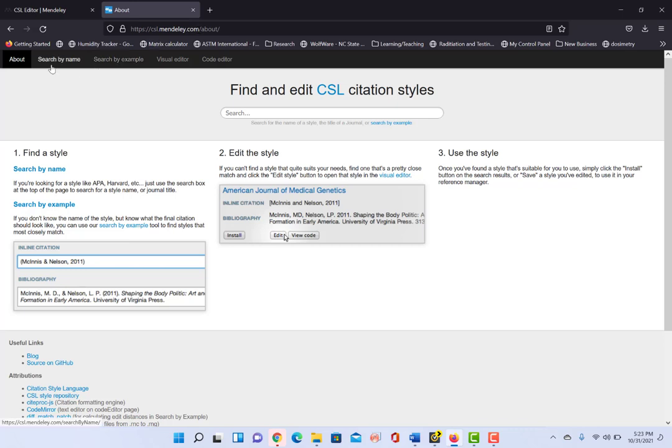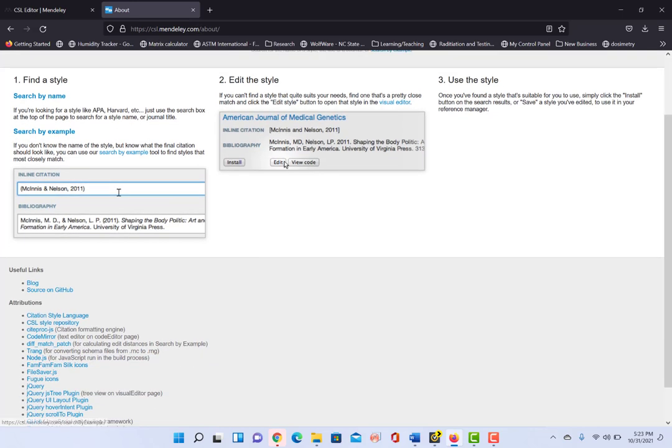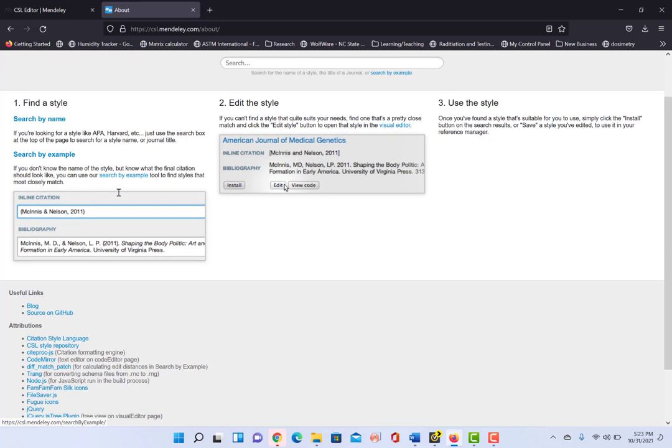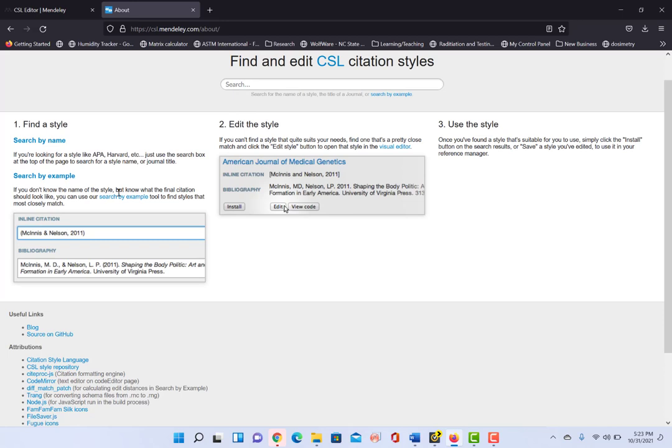you can actually do a larger search for citation styles that maybe are available to be loaded into Mendeley, but are not part of their default. So there's a larger array here of citation styles that are available to you.